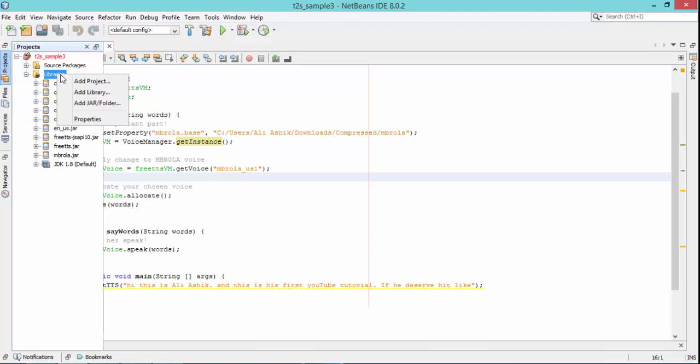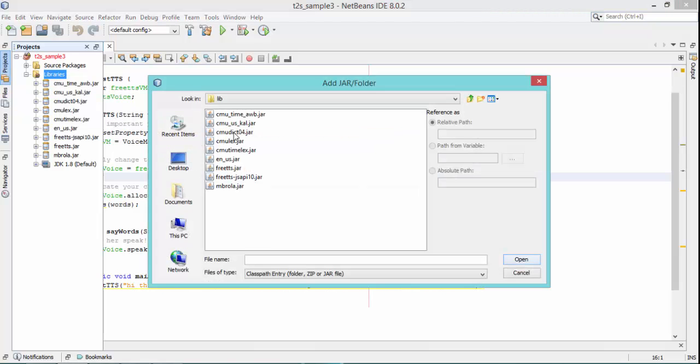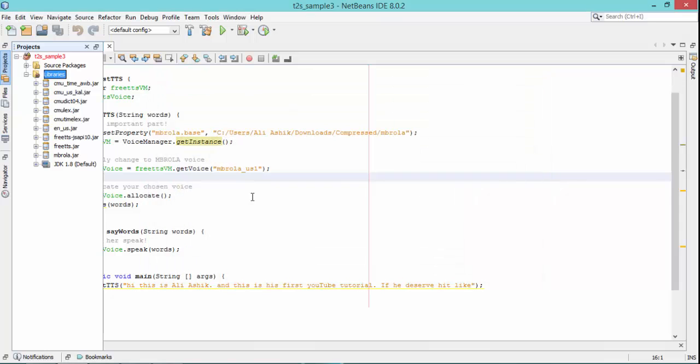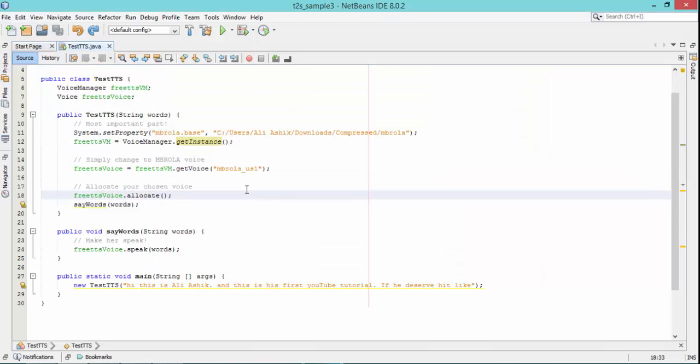Right click here library, then add jar folder and select all jar files from the library folder we have downloaded. Free TTS holds library, library holds all these jar files. Looks like we are done.